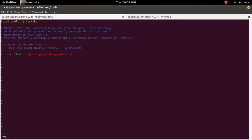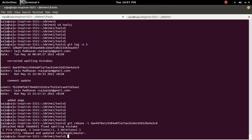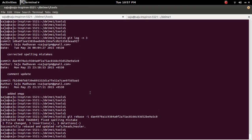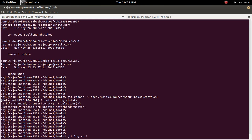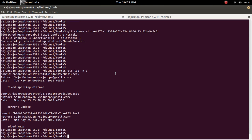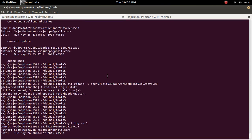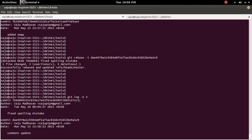Then save it. Now again run git log. Here you have to note one thing: this was the ID of the commit before running this rebase. After rebase, the ID of that commit is changed.